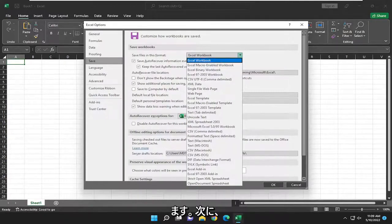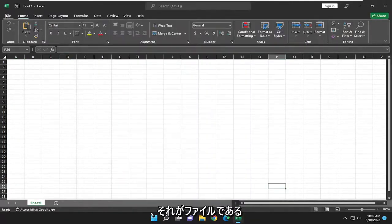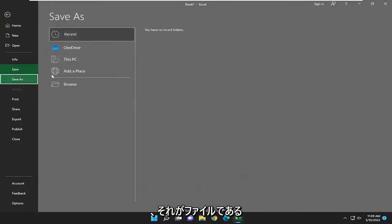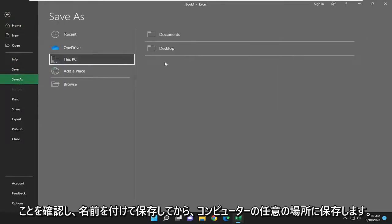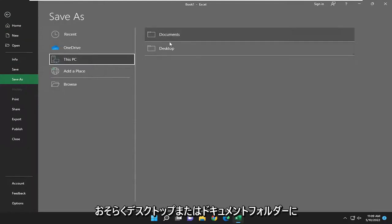Then you're going to select OK. Select File, then Save As, and save it to anywhere on your computer at this point—desktop or documents folder, perhaps.